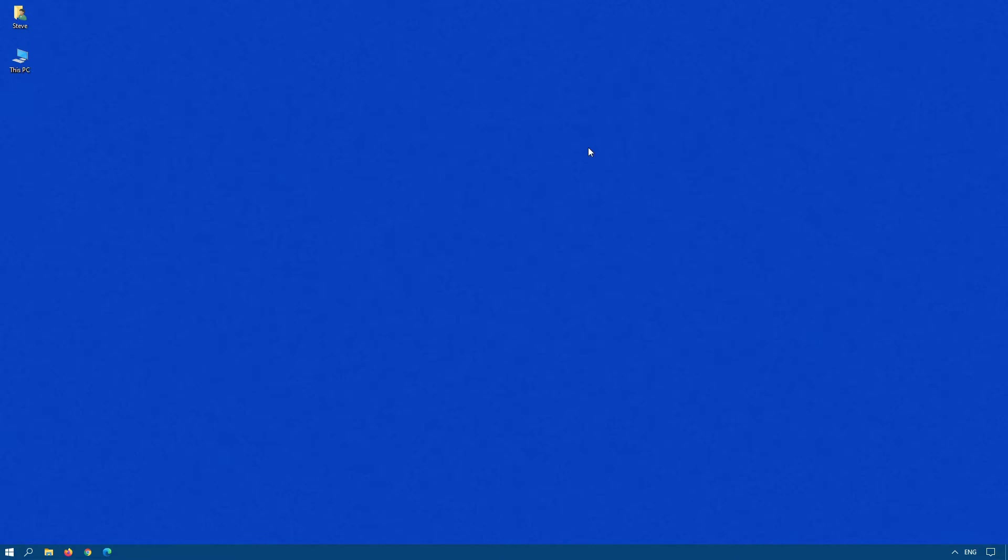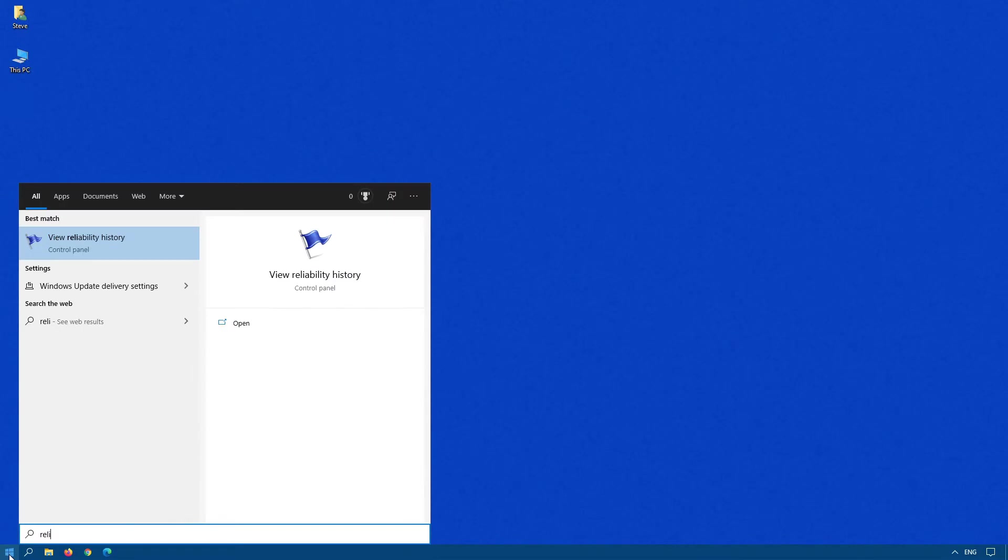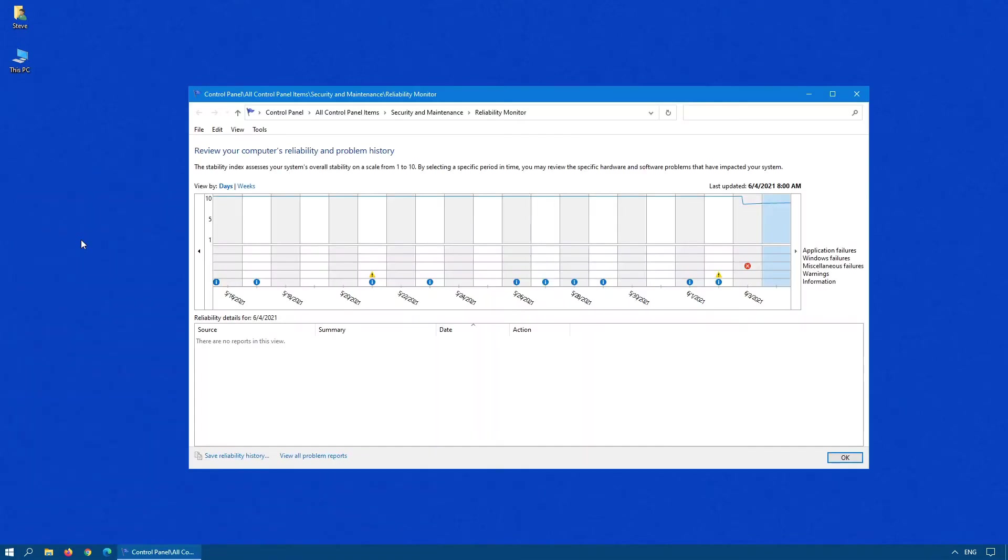The second way to start the Reliability Monitor is, click on Start and begin by typing Reliability. There you'll see View Reliability History. Again, the same thing will load up.